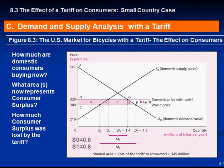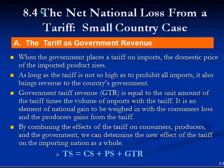We left off in the consumer analysis — let's move on now and analyze the national loss from a tariff in the small country. A small country is a country whose trade patterns do not alter the terms of trade, so it has no impact on the world price. That's why we see their supply as perfectly elastic, as a horizontal line.